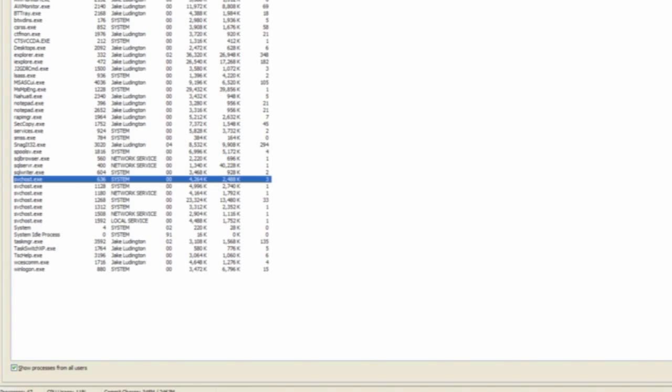As you can see from the screenshot, there can be many copies of svchost running at the same time, and this is totally normal. svchost.exe is sort of a container that Windows uses to invoke other things, typically various parts of the Windows operating system.